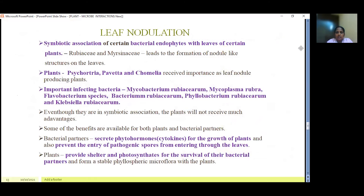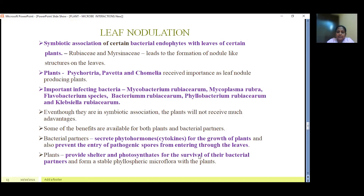The next example is leaf nodulation, which is a rare case. The symbiotic association of certain bacterial endophytes with the leaves of plants in the Rubiaceae and Myrsinaceae families leads to the formation of nodule structures on the leaves. Plants like Psychotria, Pavetta, and Chamalea are important leaf-nodule-producing plants. The infecting bacteria belong to Mycobacterium rubiacearum, Mycoplasma rubra, Flavobacterium species, Bacterium rubiacearum, Phyllobacterium rubiacearum, and Blochmannia rubiacearum. Even though they are in symbiotic association, the plants do not receive much advantage. The bacterial partners secrete phytohormones like cytokinins for plant growth and also prevent pathogenic spores from entering through the leaves. In turn, the plants provide shelter and photosynthates for the survival of the bacterial partners, forming a stable phyllospheric microflora within the plant.